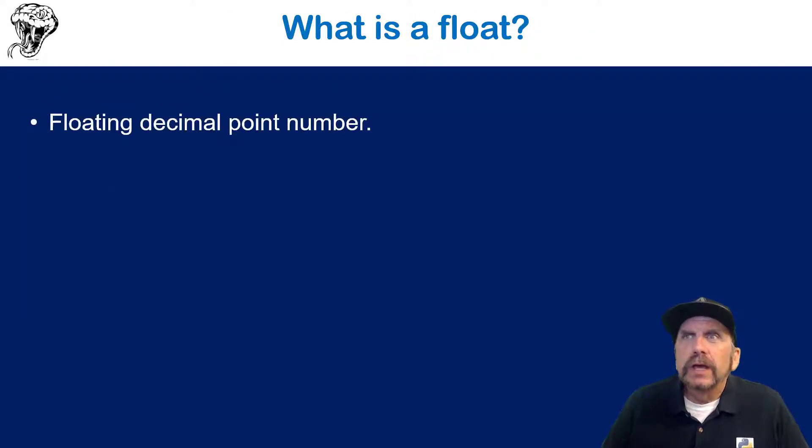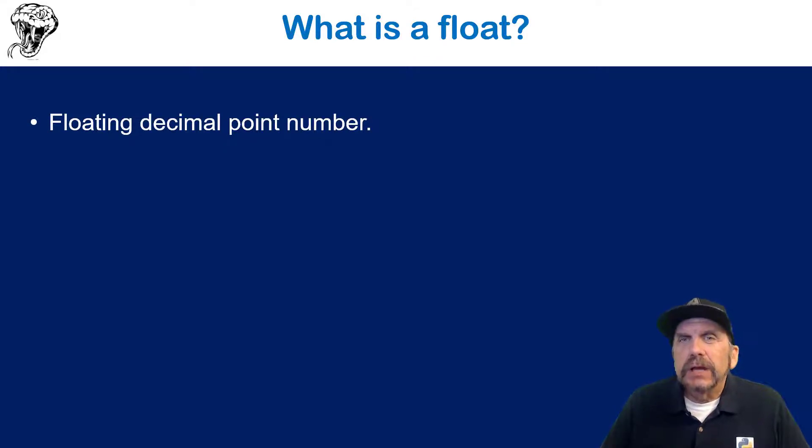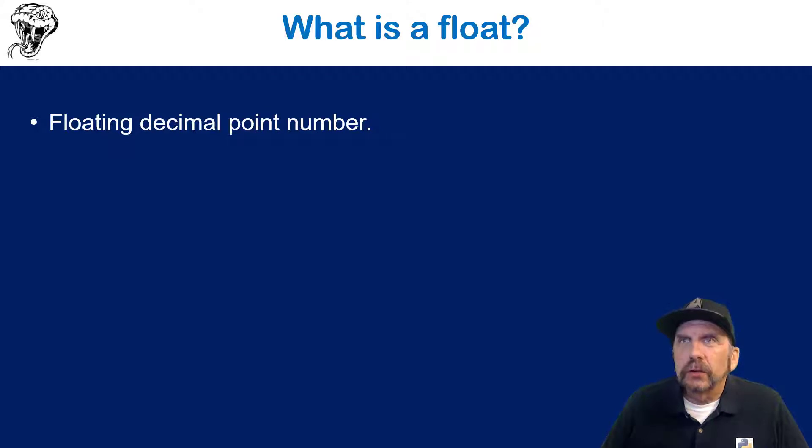So what is a float? A float really is any number that has a decimal place in Python. Some languages have a decimal type and a float, but Python just has a float.